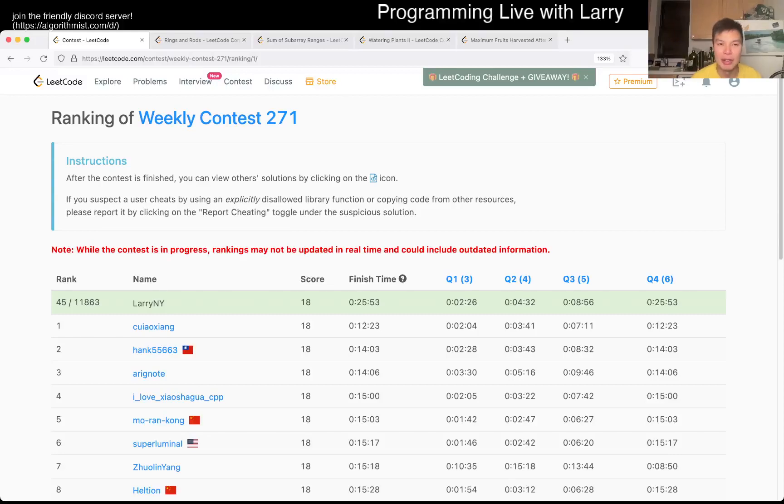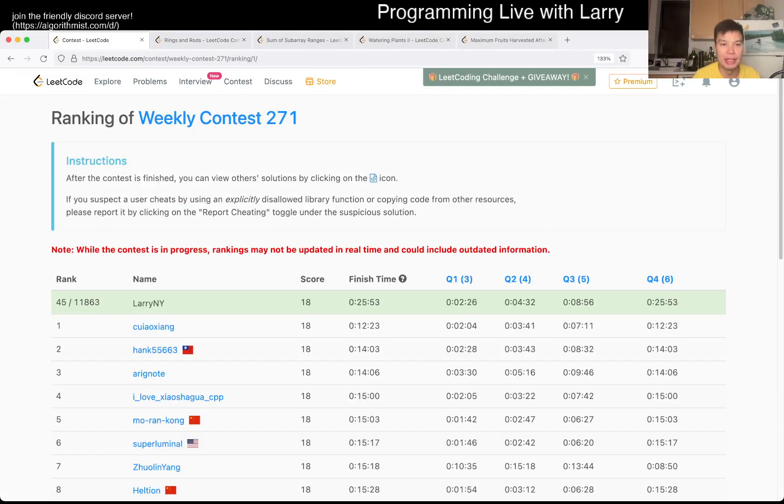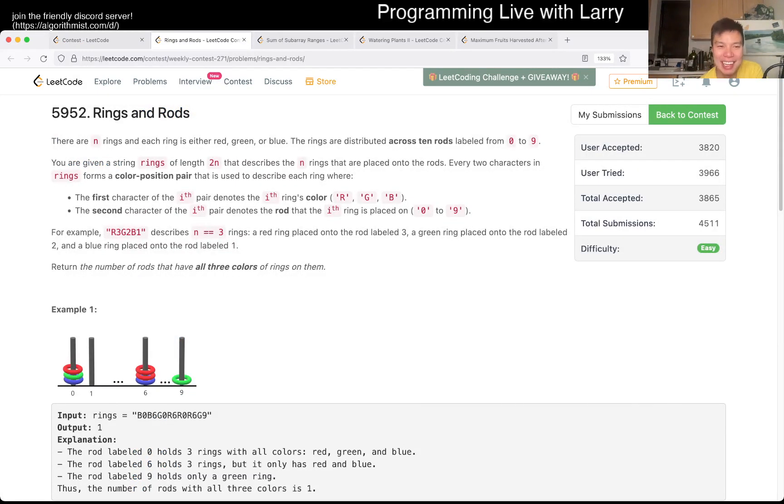Hey, hey everybody, this is Larry. This is me going over Q1 of the LeetCode Weekly Contest 271, Rings and Rods.